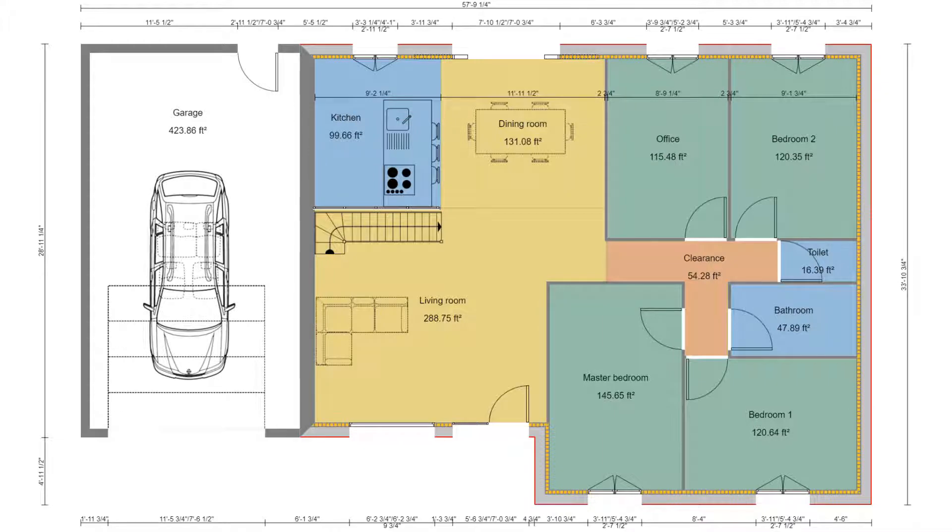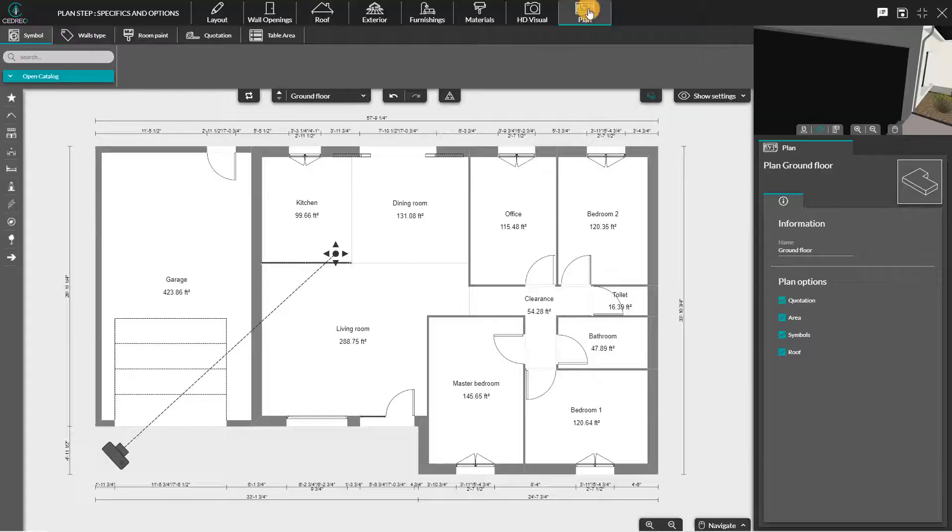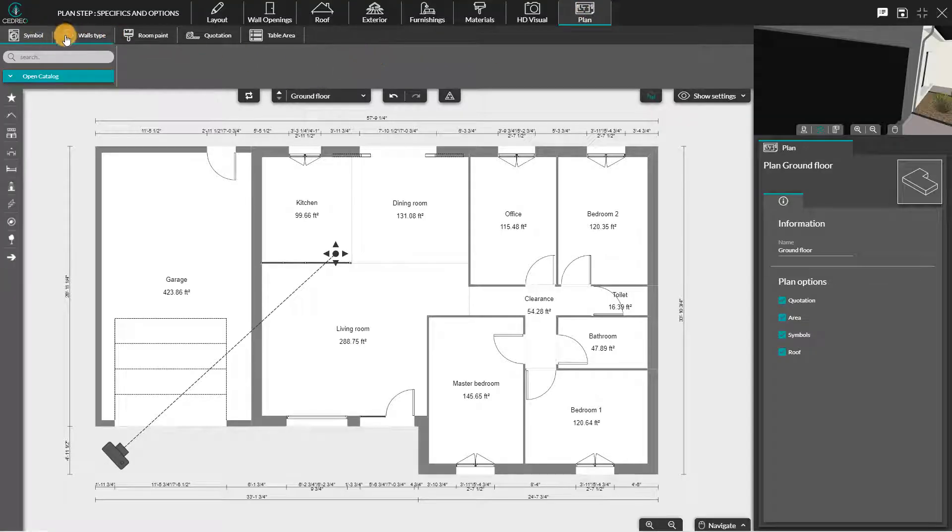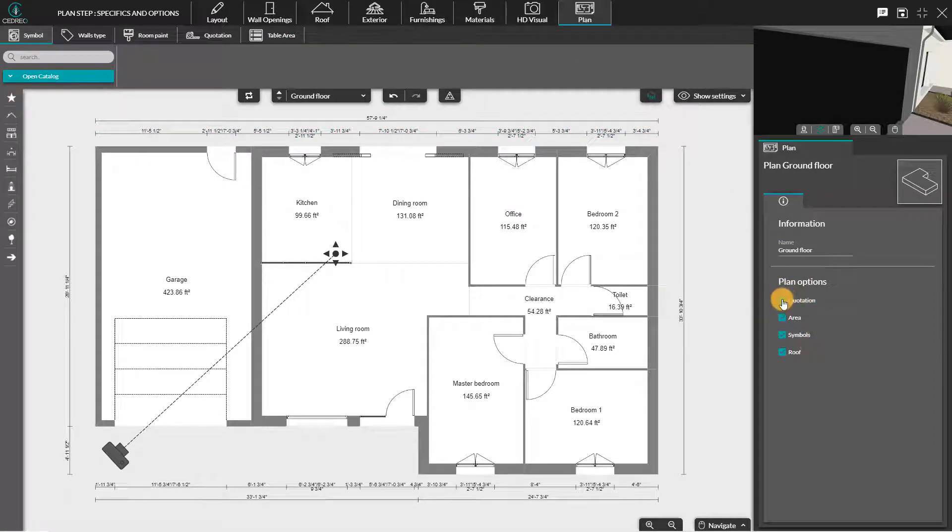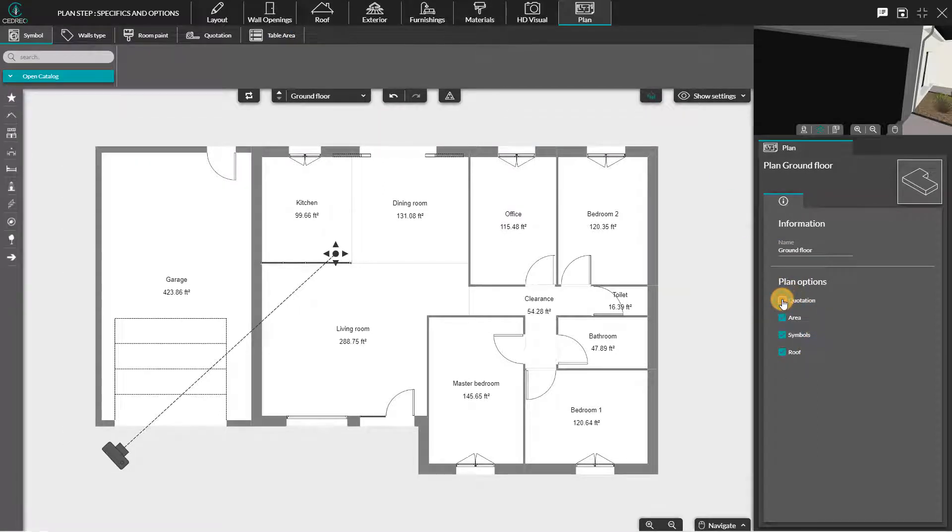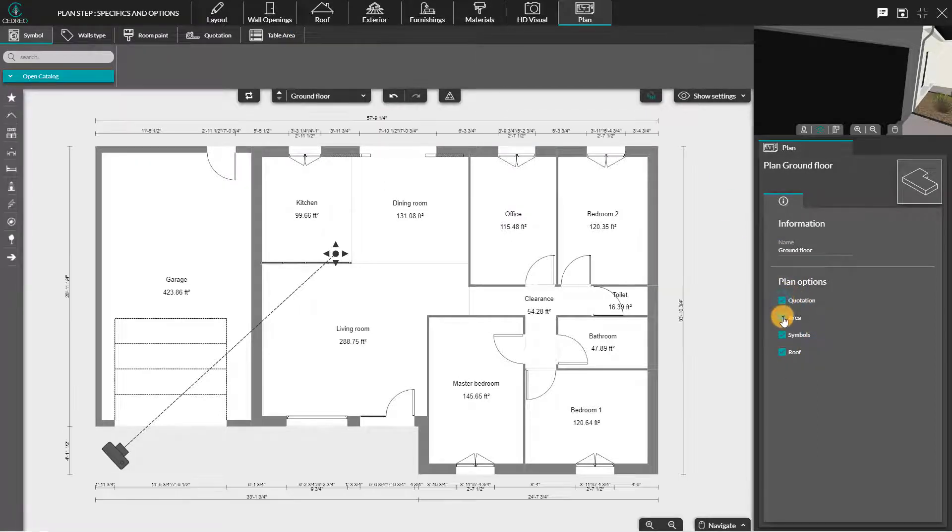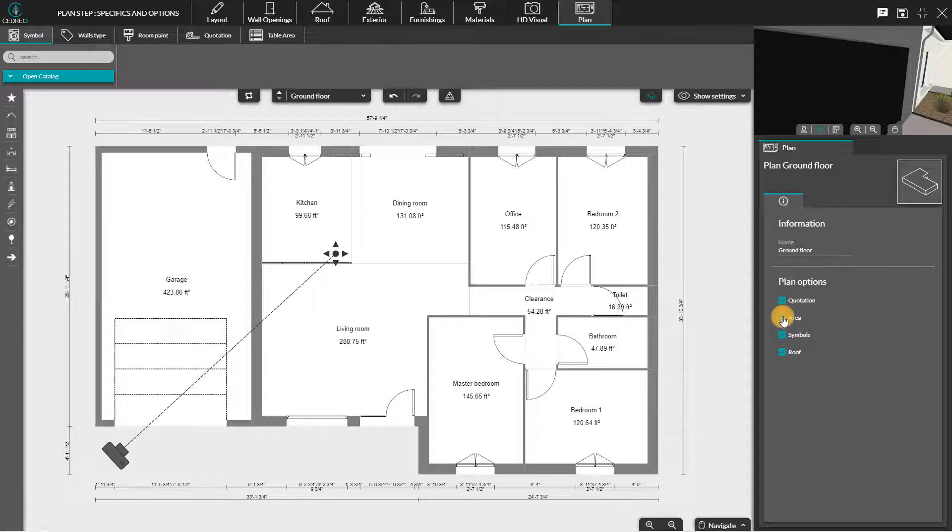Hello. Today, we're going to have a look at the specifics and options of the plan step. You have five sub-menus in the plan step. In all the sub-menus, the tab plan will always be available in the right column. It allows you to select what you want to show or not on the 2D plan which will be presented to your customer.